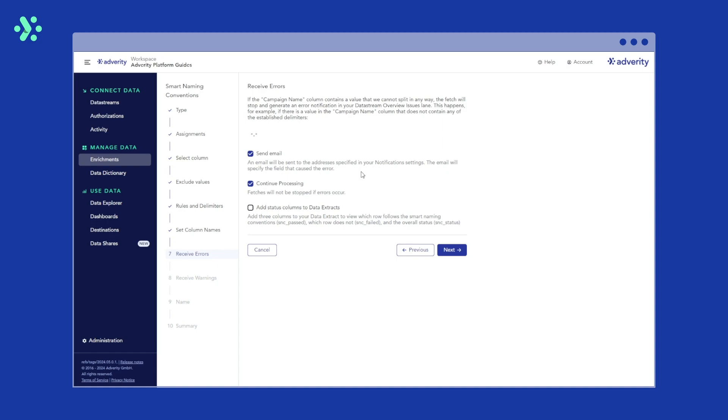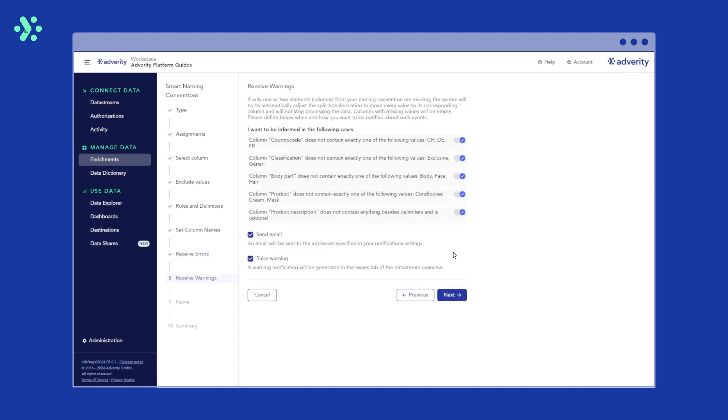We also have the option to add another column to the dataset, telling us whether the naming convention complies to our standards or not. In this example, we want our data to be processed despite the error and add a new column. Then we hit next.